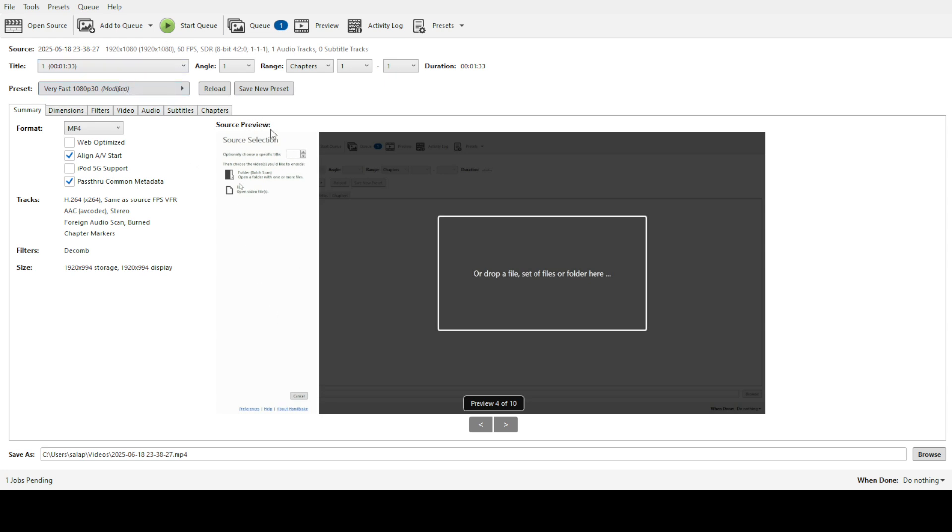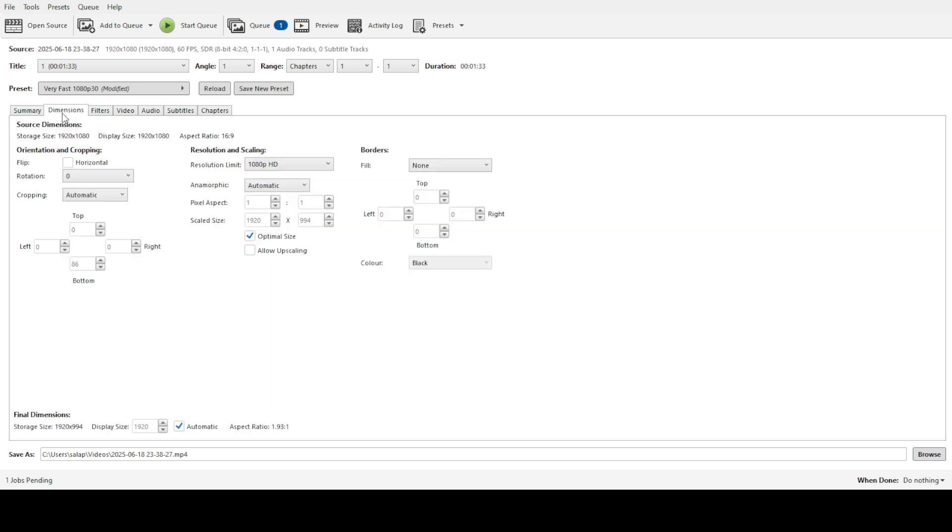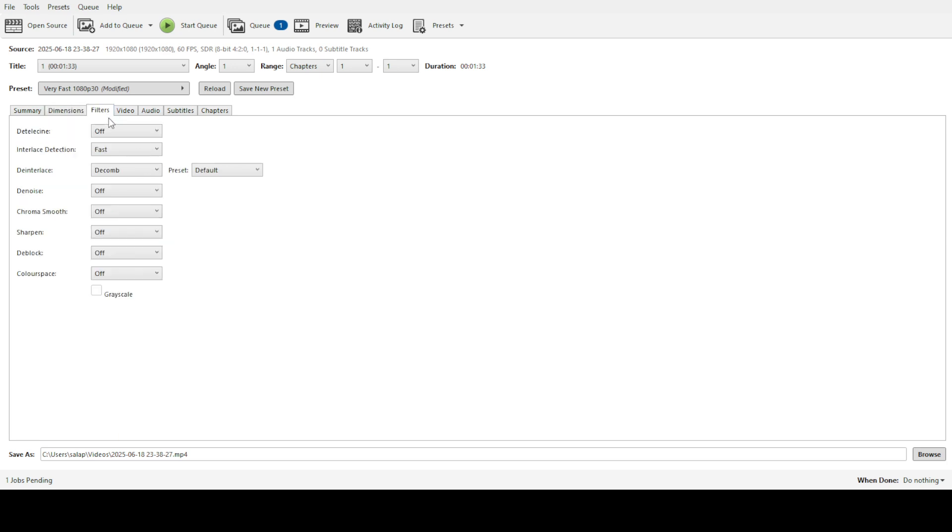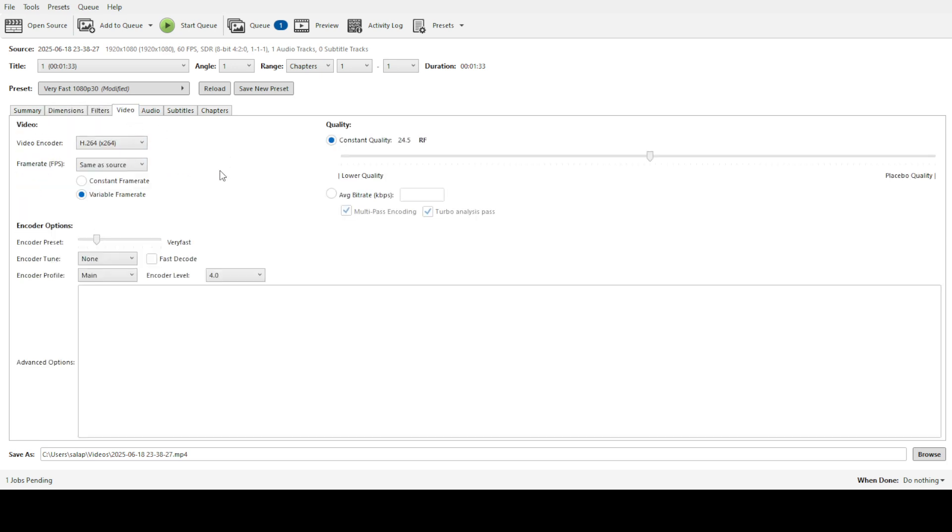Once you have all your videos lined up with the desired settings, it's time to start the conversion process. Click on the start queue button. This command will instruct Handbrake to begin converting each video in the queue, applying the settings you've selected one by one.